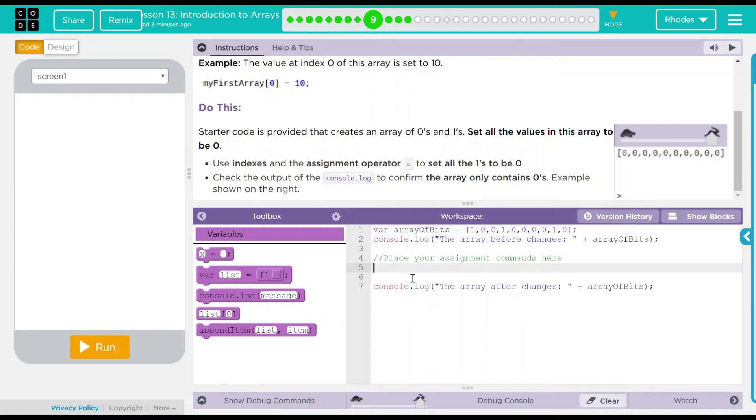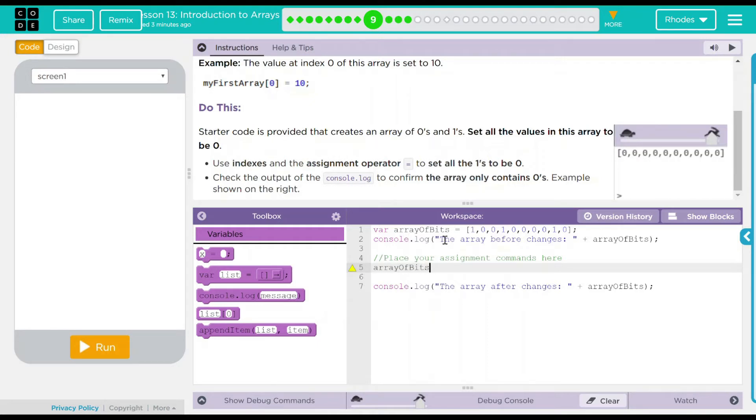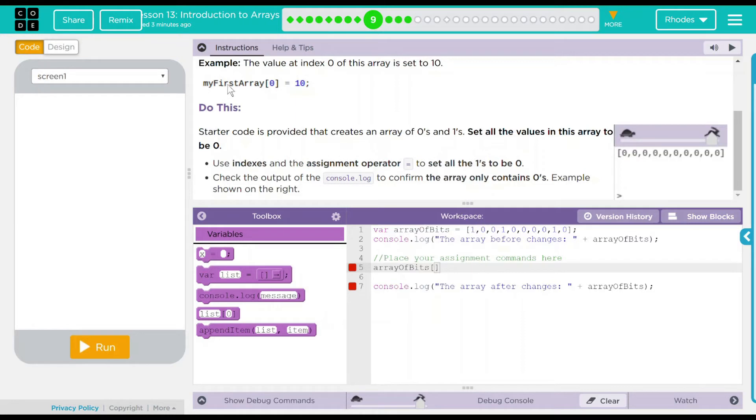I think it's going to be a lot like our last lessons. What we have to do is we have to call the array. So the array here is called array of bits. And we're going to use the brackets here to say what we should do to that index. Just like our example. My first array, position 0 is going to be set to 10.